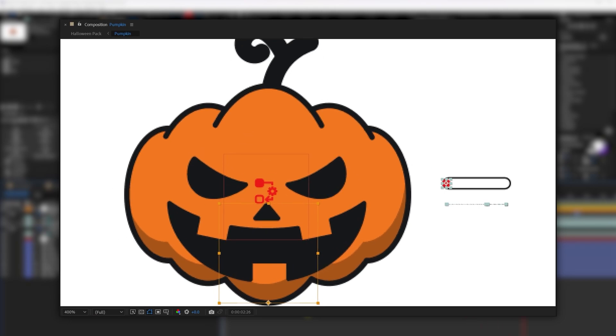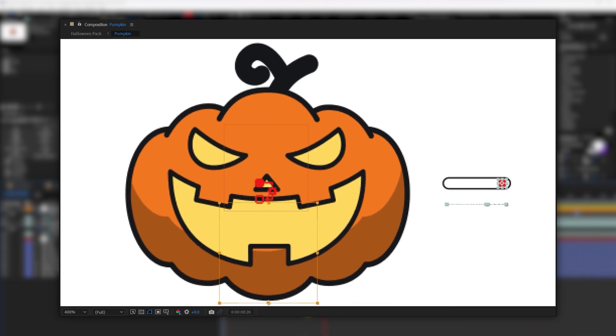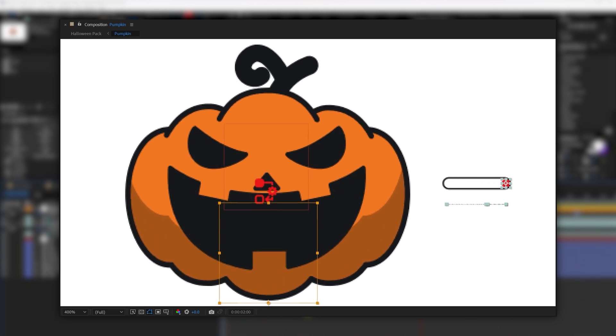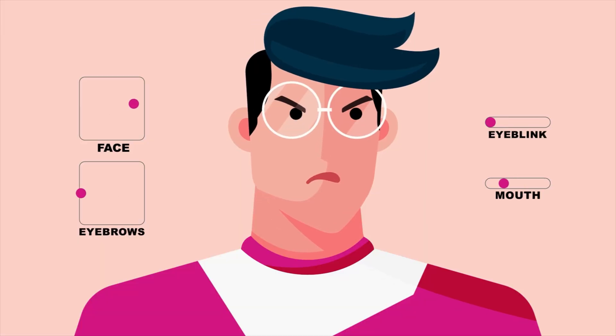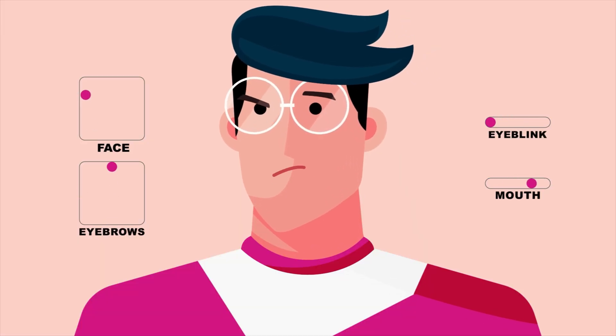To animate the Halloween pumpkin, I rigged the face of the pumpkin with Tweak connectors. If you want to learn how to rig the face of a character using the Tweak Angel plugin, I have a separate tutorial on it. You can check it out from the link in the description or from the i-button on the top right corner.